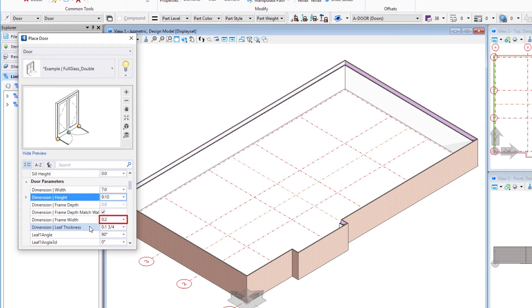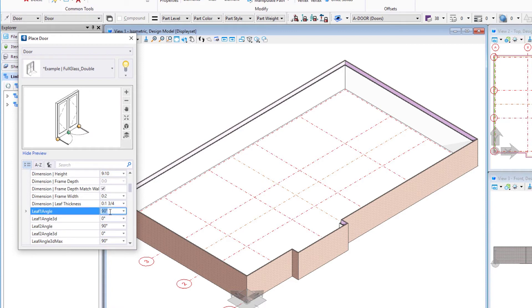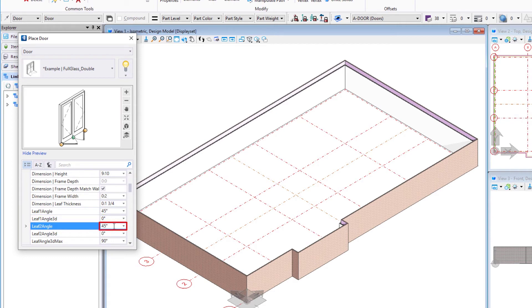You can do the leaf thickness. We can change the angle of the swing. So it might typically be 90 degrees, but if I'd rather see a 45 degree swing on my doors, I certainly can do that.